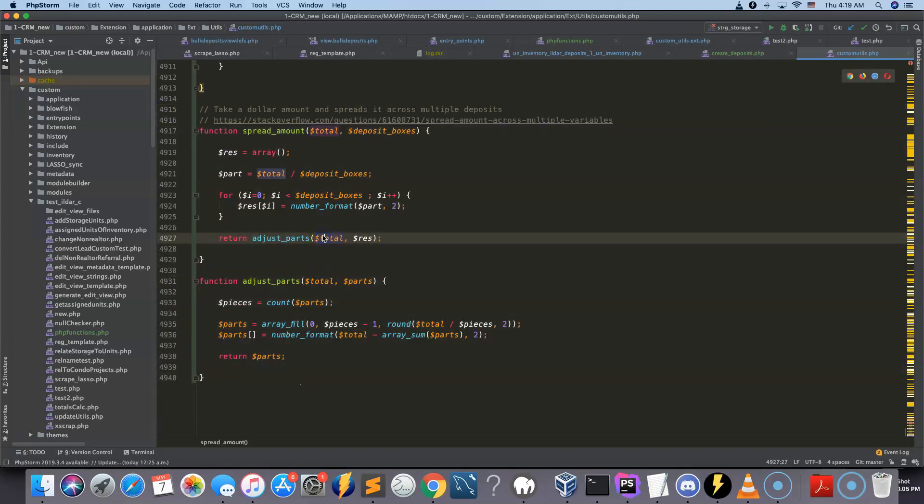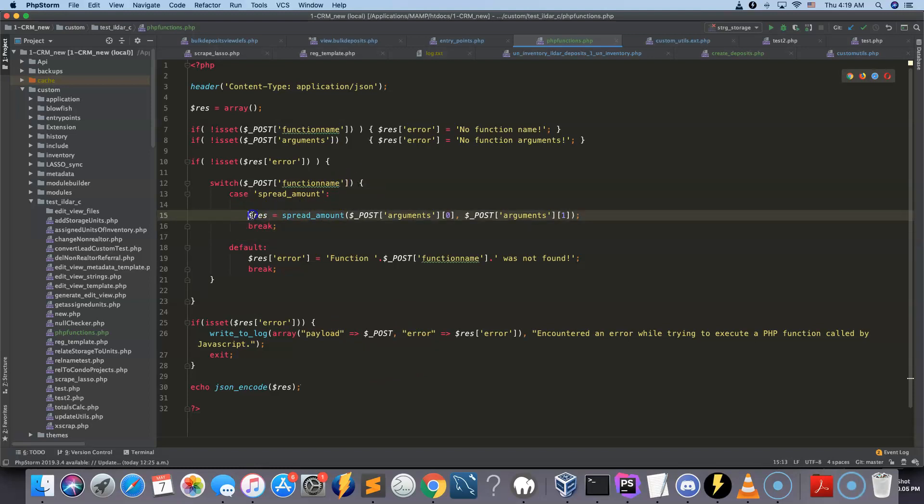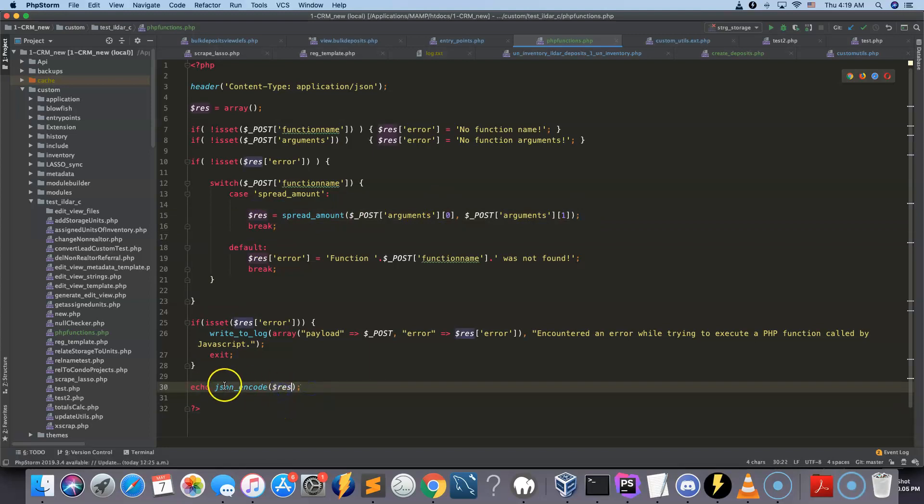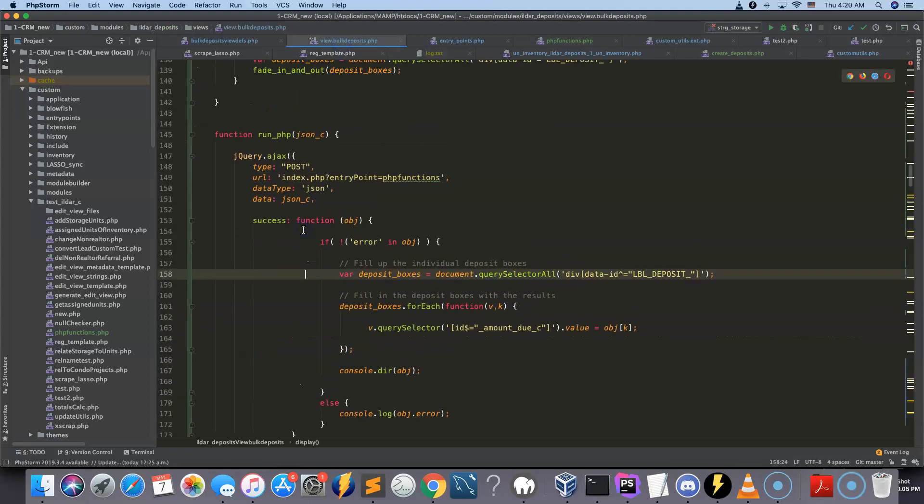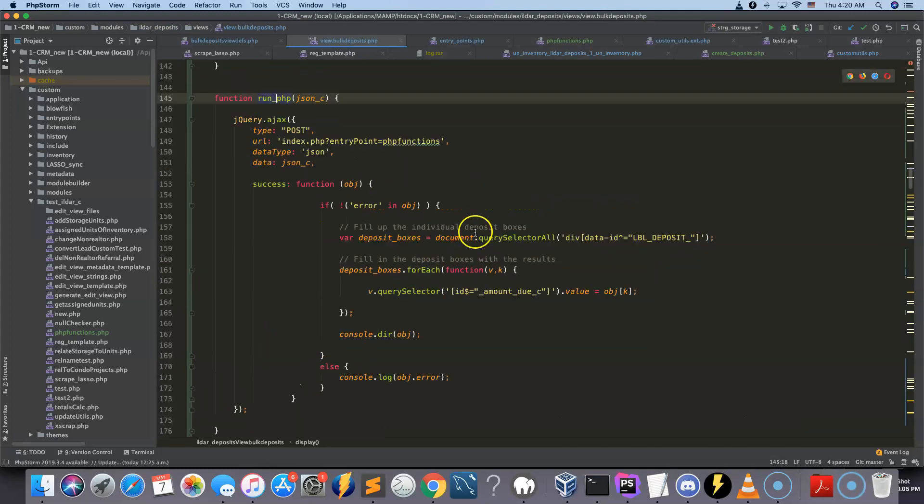It returns the value to us. And then this returned value gets picked up here by this snippet, rather. And this result gets returned as a JSON encoded array back to this JavaScript here, basically. So back to this section here.